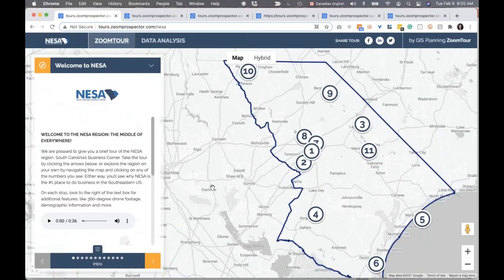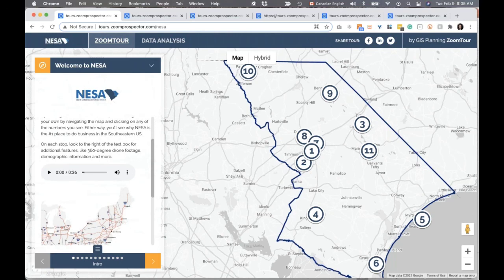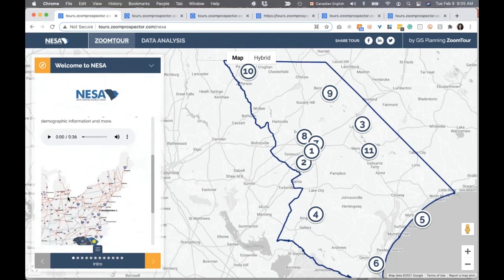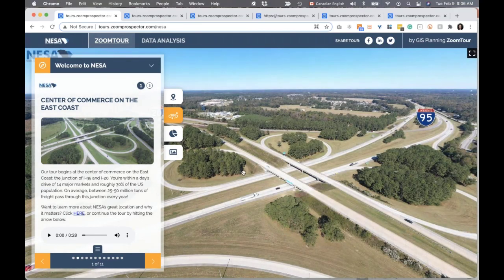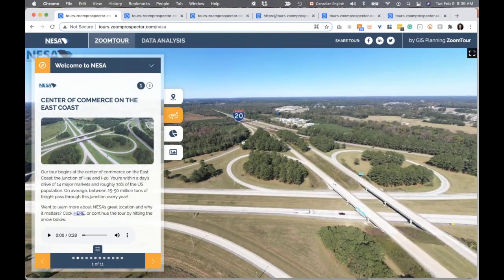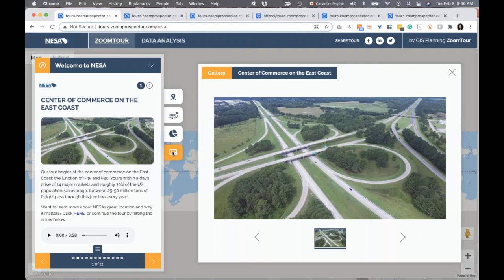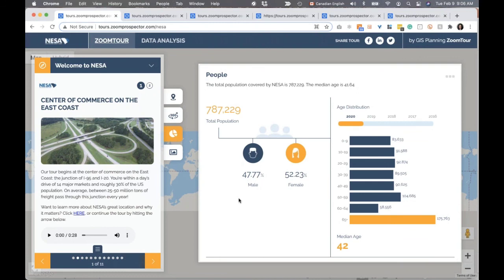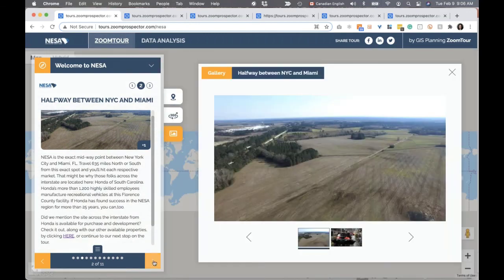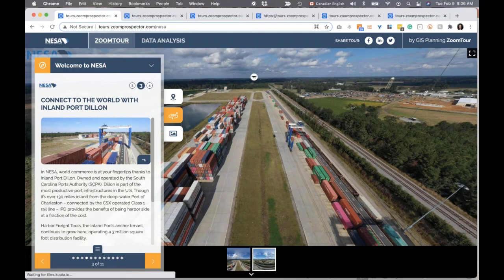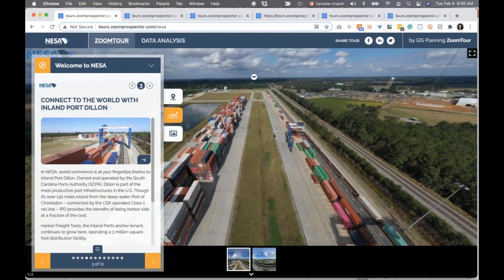I'm going to quickly show you an example. This is a tour built by a client in South Carolina — they've created a regional tour. This is how all tours open: you've got the numbers of the stops on the side, some text description, an audio file that welcomes people to the tour, and an image in this section. Along the bottom, we can navigate to different stops. This is a map that we can scroll around by dragging it. You'll see there are images available and a GIS Planning data infographic that we've built in. You can bring them back to the map or the 360-degree view. Each stop offers that ability to build in more information and content along the way.